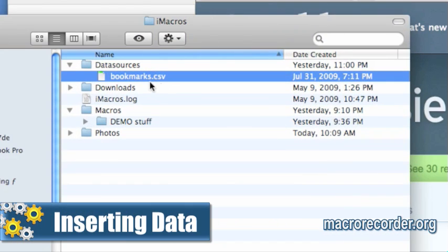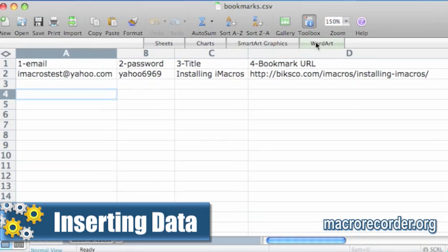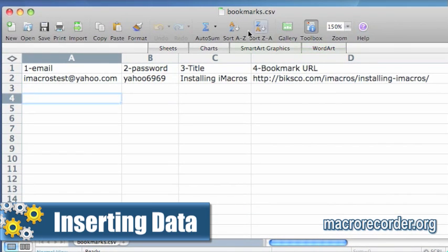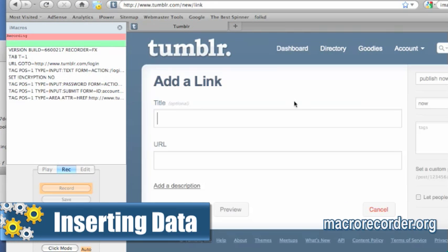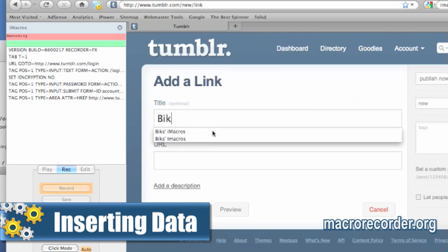Inserting data — I show you how to retrieve and insert data from a CSV file. This is sort of the bread and butter of working with iMacros, and this will show you how to get data up onto the web. I use a Tumblr bookmark as an example.